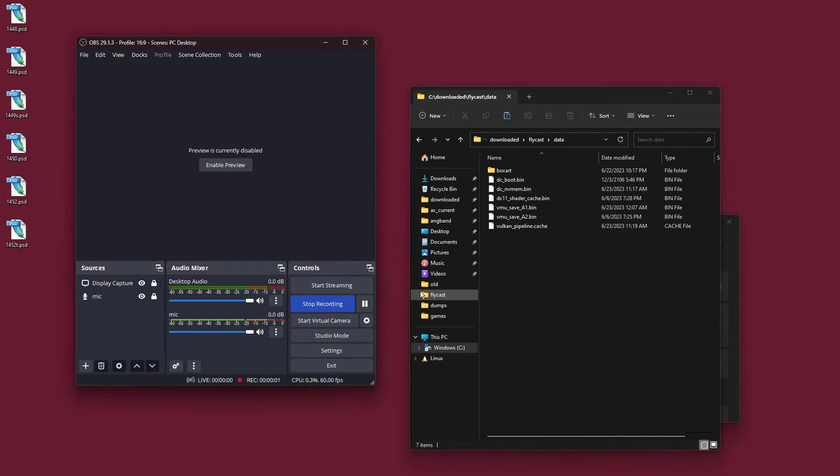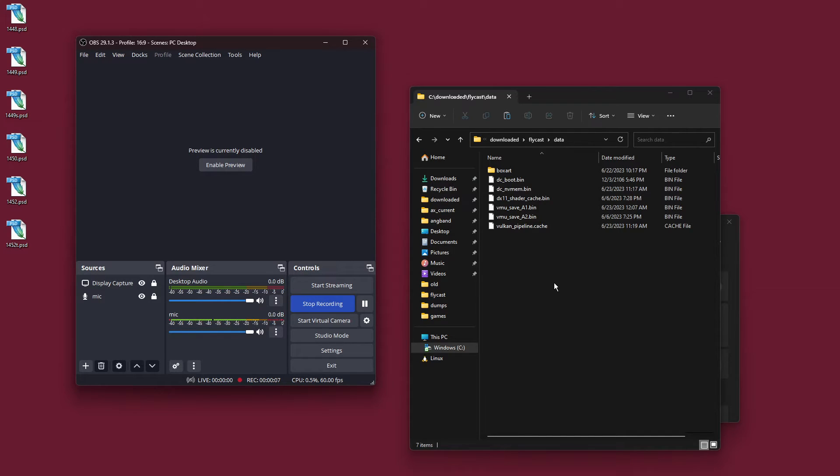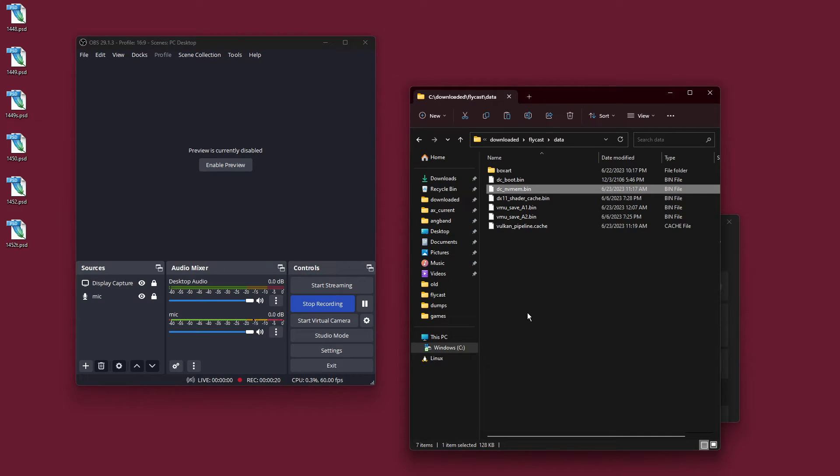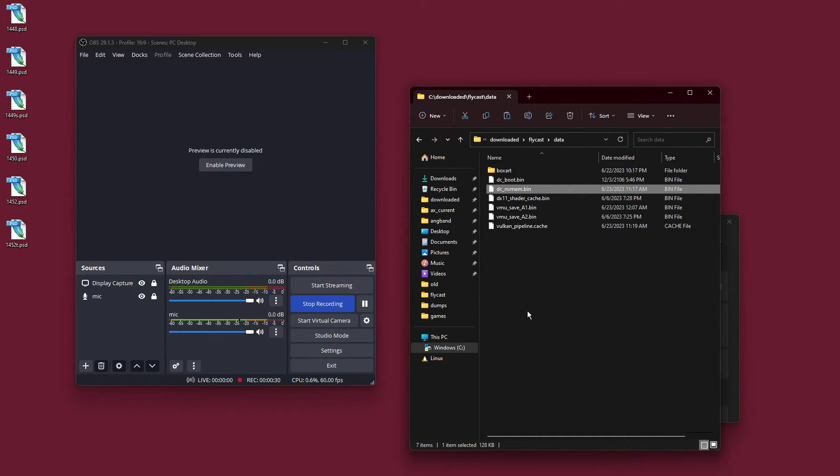Hmm, well, I cannot find a way to dump the DC's flash memory in DreamShell. There's probably some way to do it, I don't know. I think, possibly, Flycast is generating, well, Flycast generates this file called dc-nv-mem.bin.